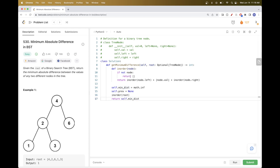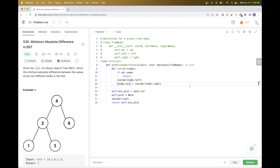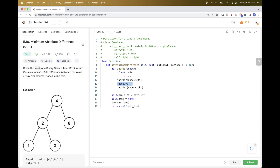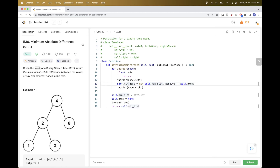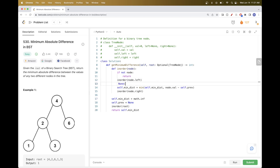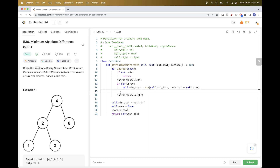We no longer return a list from our traversal. For each node value, we get the difference between it and the previous element, then take the min of that with the minimum distance so far — but only if a previous element exists. After each step, we set the previous value to the current node so the next in-order call has access to it.